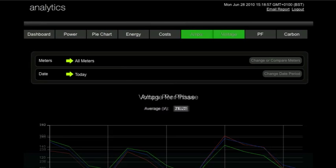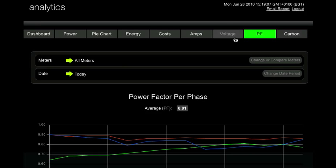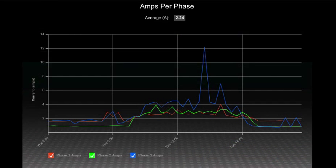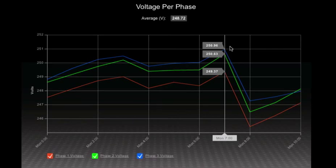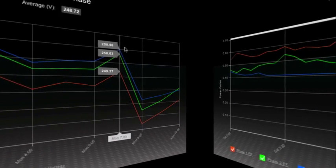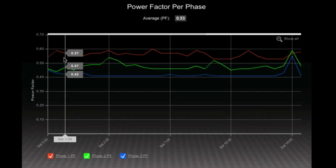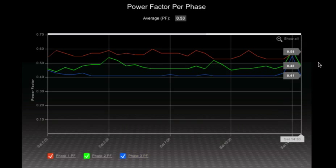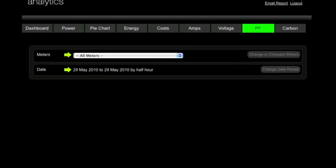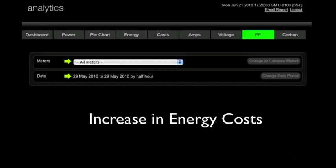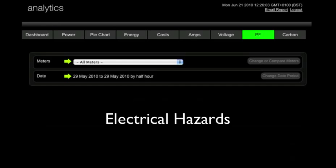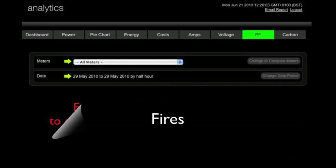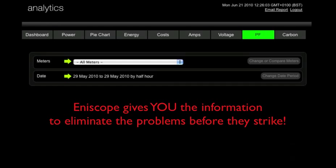The amps, voltage and power factor tabs will take your understanding of your energy consumption to a whole new level. Are unbalanced phases about to expose you to massive equipment failure? Is voltage outside of an acceptable tolerance, adding 10% to your utility bill? Is poor power factor shrinking your energy capacity and triggering unnecessary fines from the utility company? Essentially, EnerScope provides an indication of the health of your energy supply. An unhealthy supply not only creates the potential for an increase in energy costs, but it can often be the cause of equipment failure, electrical hazards and even fires. EnerScope gives you the information you need to eliminate these problems before they strike.